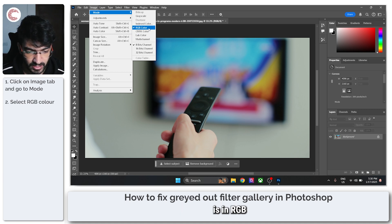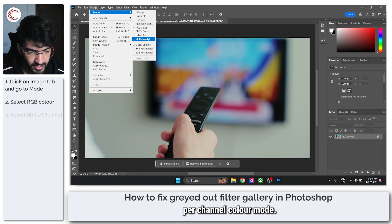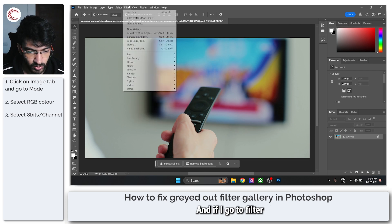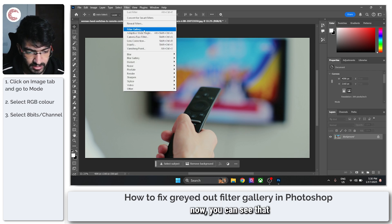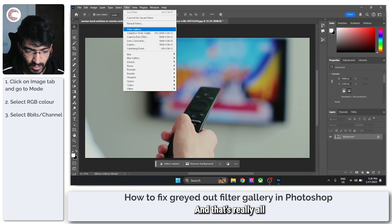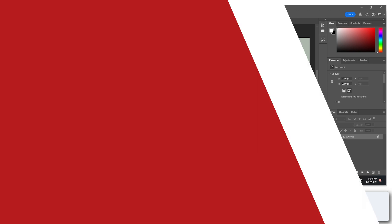So make sure that your image is in RGB and in 8 bits per channel color mode. And if I go to filter now, you can see that the filter gallery is now available for use, and that's really all there is to it.